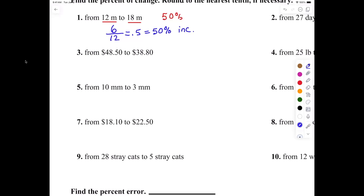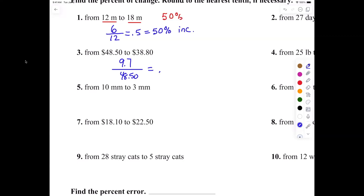And what do I get? Somebody said 9.7 — is that correct? So the change is 9.7, and then I always divide it by where we started. Where did we start? 4850. So take your calculator: do 9.7 divided by 4850. What is it? 0.2 — which is equal to 20 percent. Now, is this a 20 percent increase or decrease? It's a 20 percent decrease.